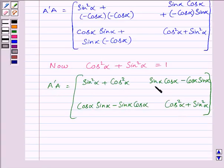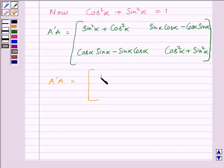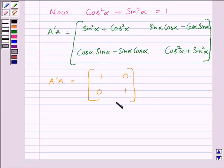Now we can see that sin alpha cos alpha minus cos alpha sin alpha is equal to 0. Similarly, cos alpha sin alpha minus sin alpha cos alpha is also equal to 0. So we can write A transpose A is equal to the matrix: 1, 0, 0, 1, since sin squared alpha plus cos squared alpha equals 1. This matrix has diagonal elements equal to 1, so it is the identity matrix of order 2×2.